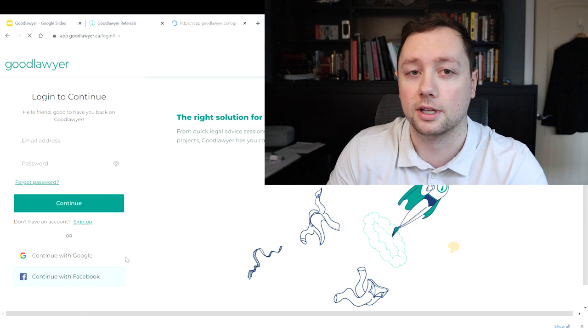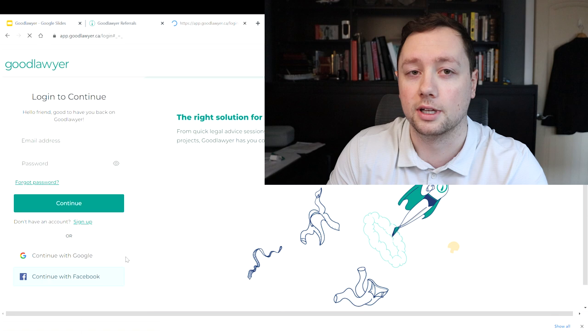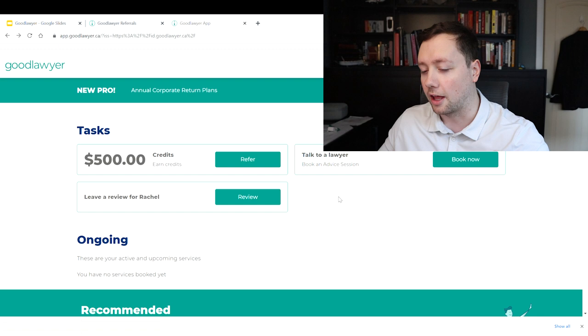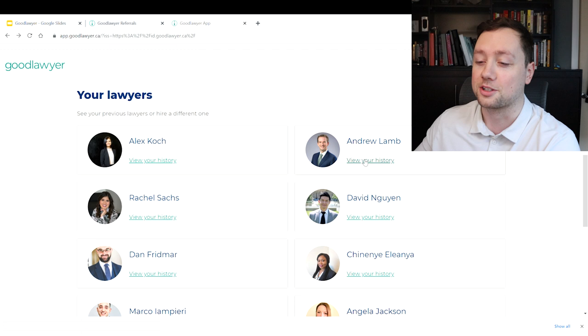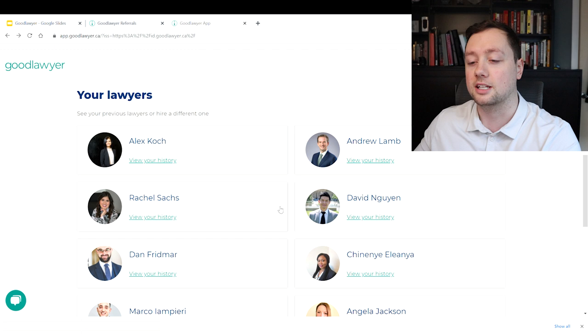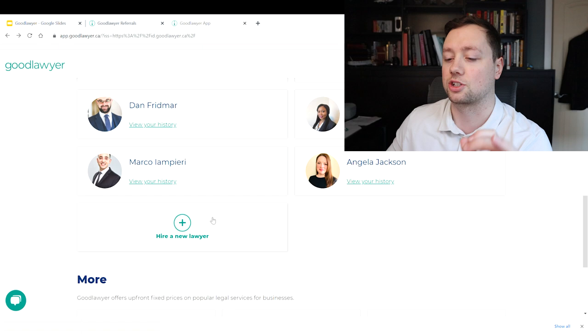This is my account right here and as you can see I have $500 in credits just because people have been signing up and using my link and they actually get utility out of it, which is so amazing. Here are all of the different lawyers that I have used. As you can see I have a variety of different problems and I have gone out to different lawyers to solve those problems. That's the beauty of GoodLawyer: you can find lawyers that specialize in exactly what you need.